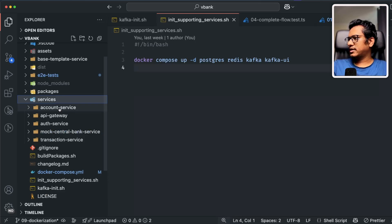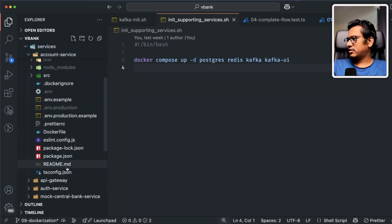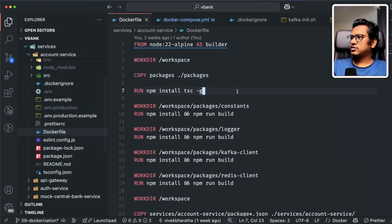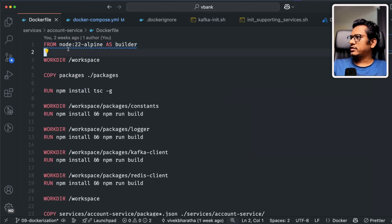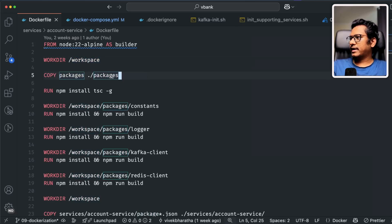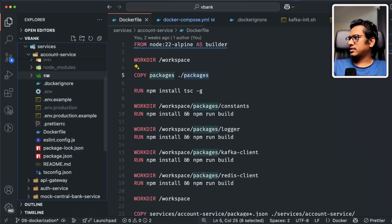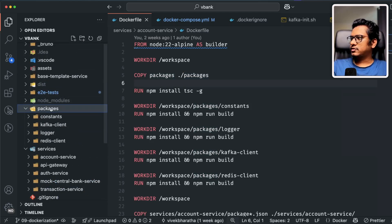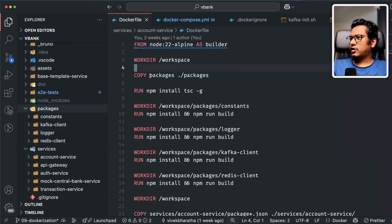Let's start with the account service — we already have a Dockerfile defined inside it. We're starting with the Node 22 Alpine image, naming this stage as 'builder', and the working directory is workspace. In the first step, I'm copying the packages — these are my local NPM packages used across all microservices, specifically the packages folder containing four common modules: constants, Kafka client, logger, and Redis client. I'm copying these folders as-is into the workspace folder.